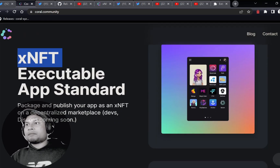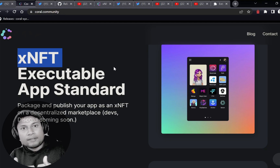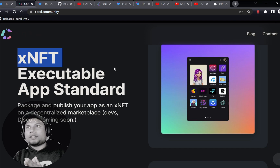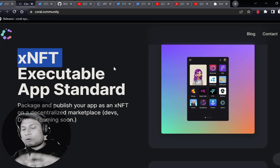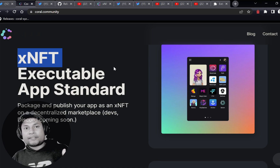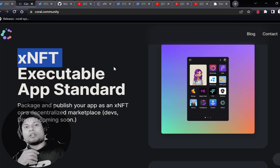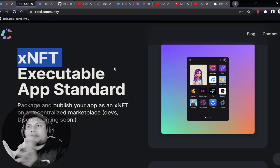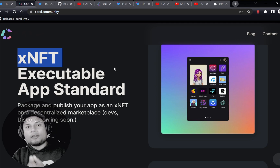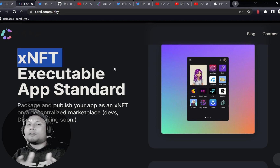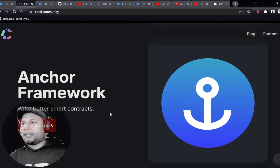They also have something called XNFT. XNFT is basically a different file format to actually compile protocol code, dApp code, or Web3 application code into the form of XNFT. Just like .txt, .pdf, .doc — you have something like XNFT. So it's a file format in order to compile all your dApp code into the form of XNFT and deploy it within Backpack.